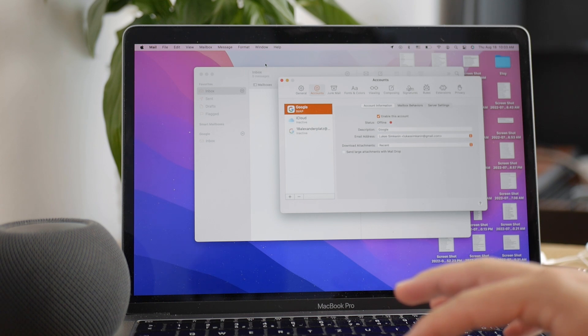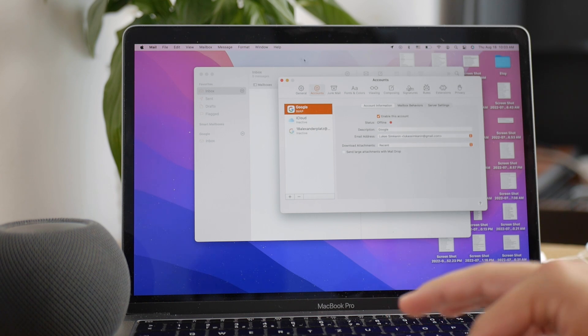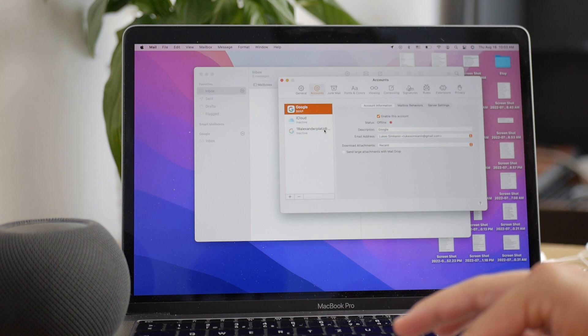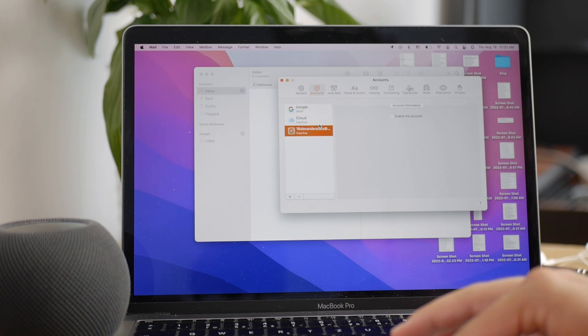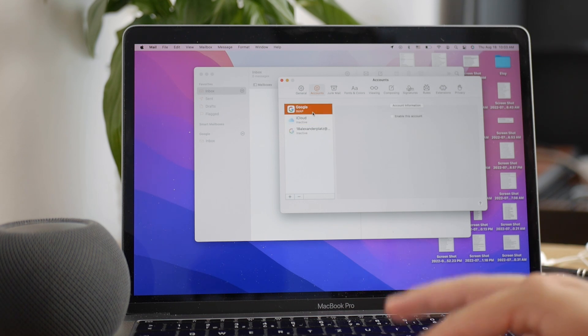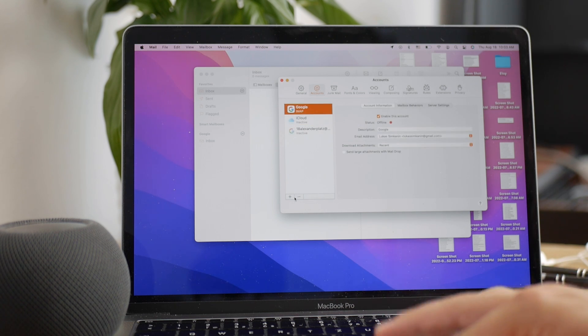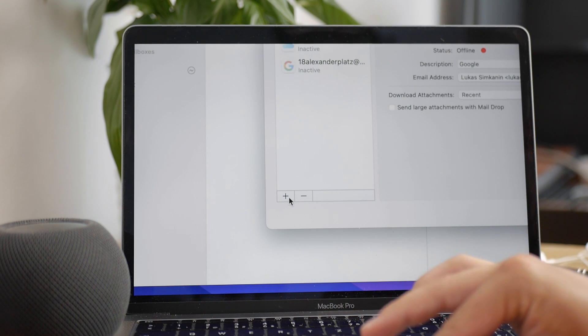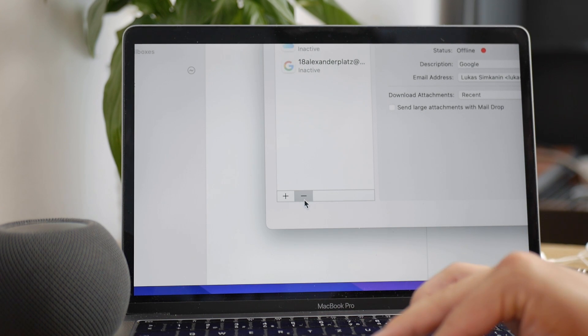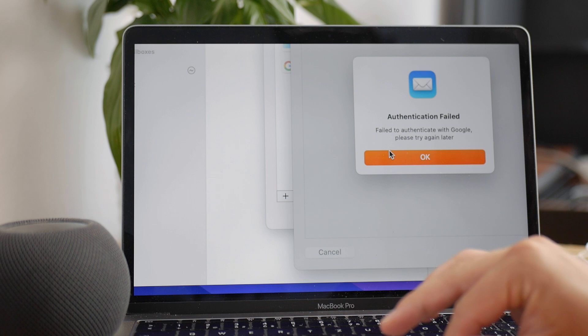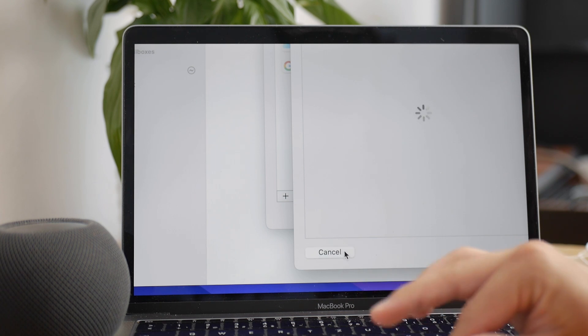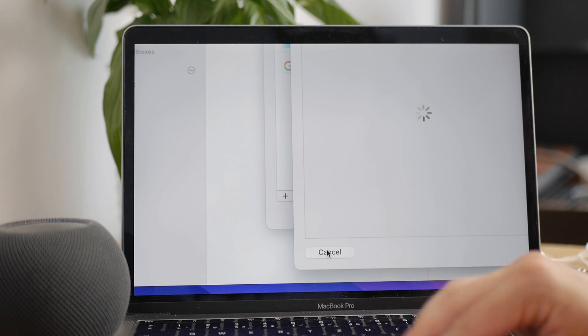There you can see all the accounts currently being used with your Mail. Here you have the option to click on the plus icon to add another account or the minus to delete them. You can also deactivate accounts. There are various things to play with.